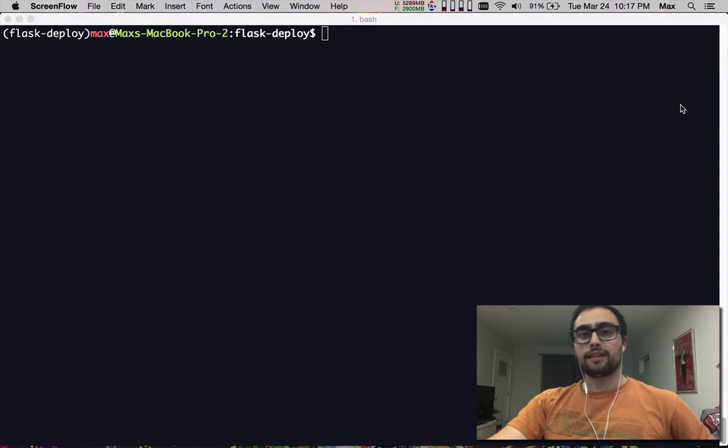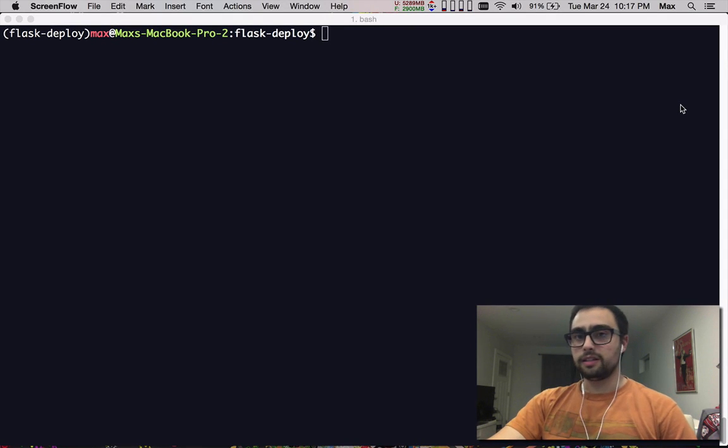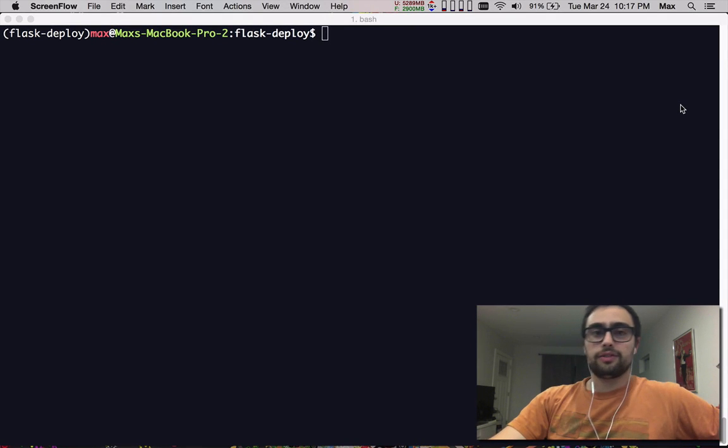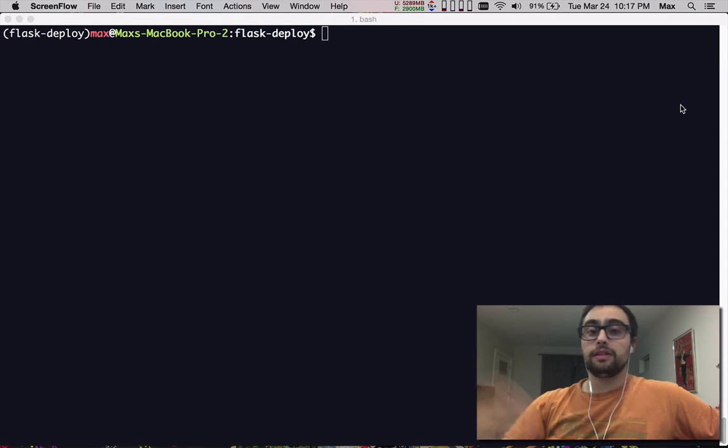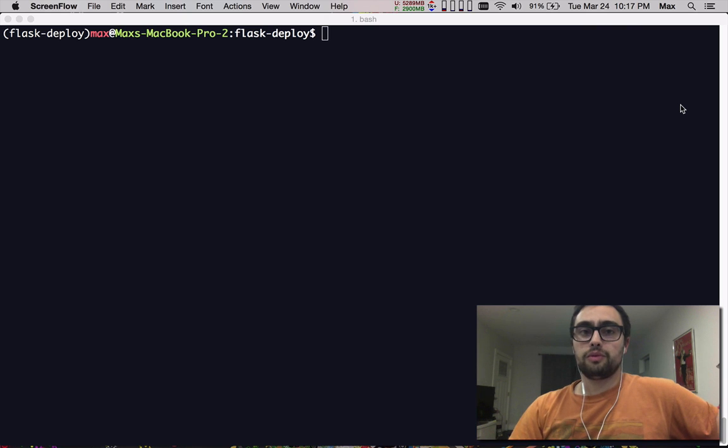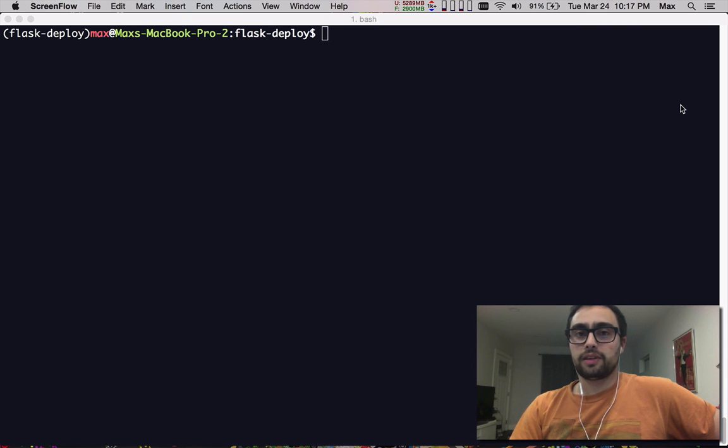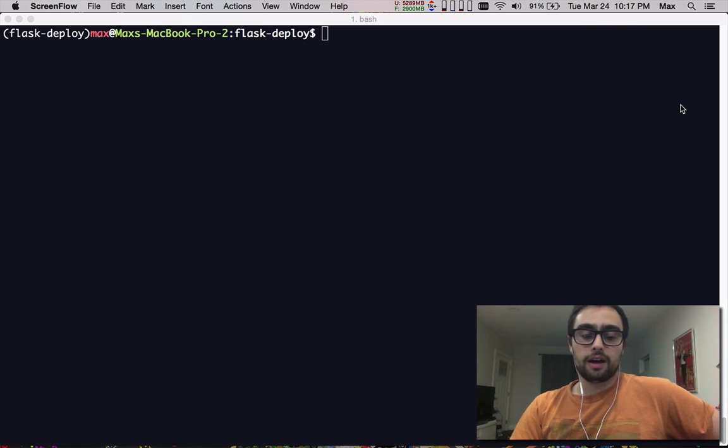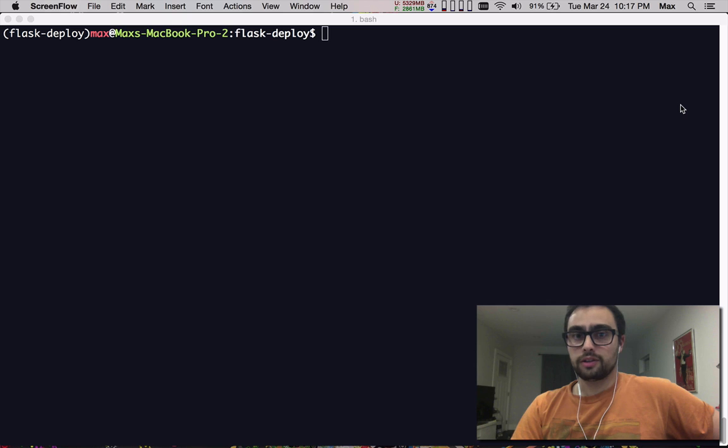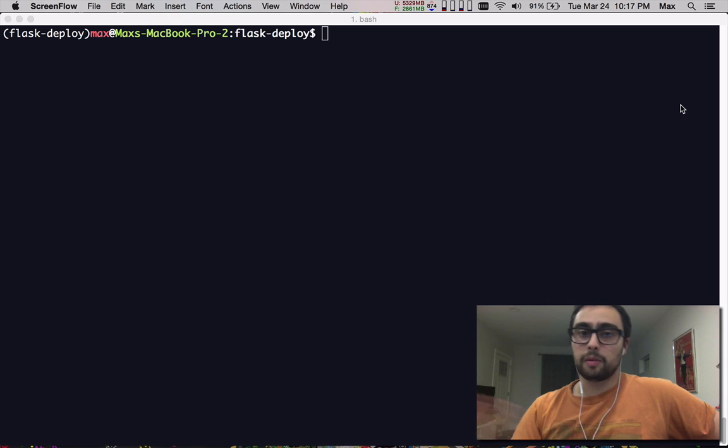Hi guys, my name is Max. I wanted to demonstrate for you guys just how easy it is to deploy Flask applications to Heroku for your users and for your customers to access publicly.